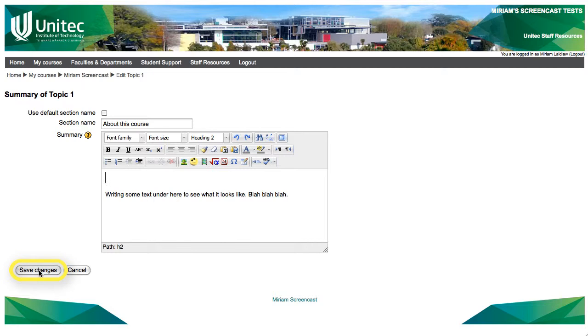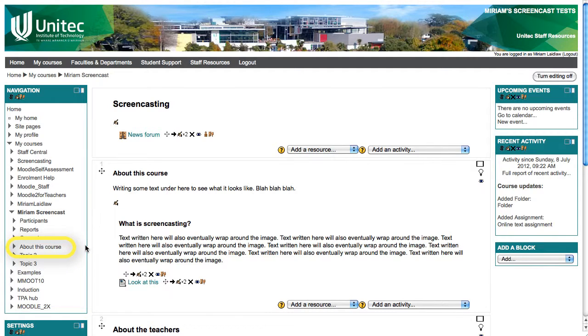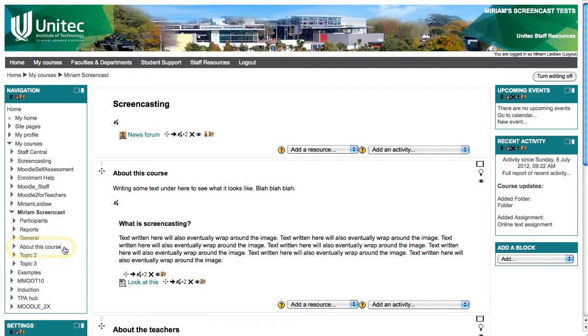Click save changes. Now instead of topic 1 in the navigation you will see your new section name in this case about this course.